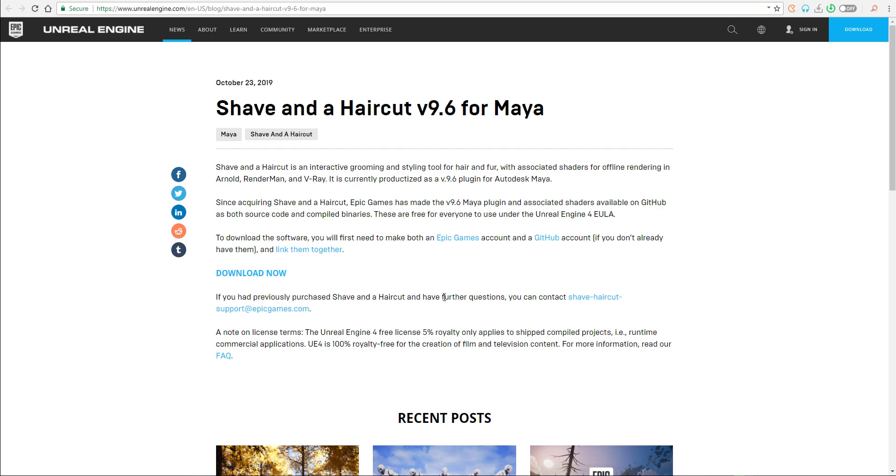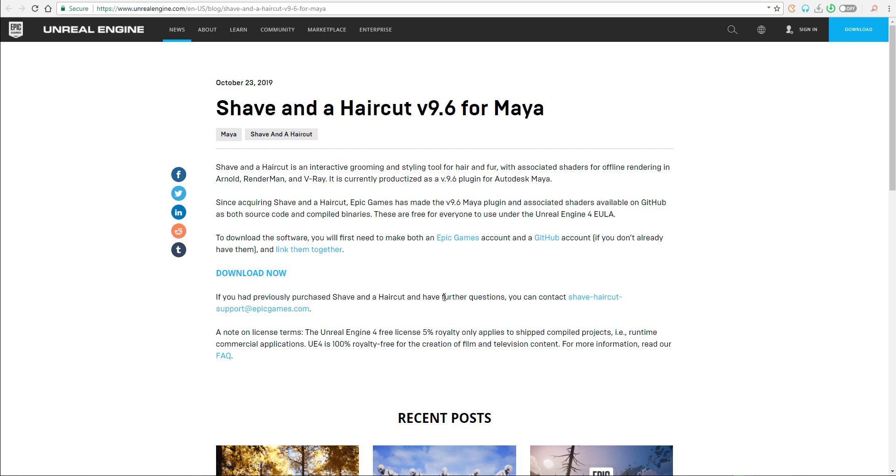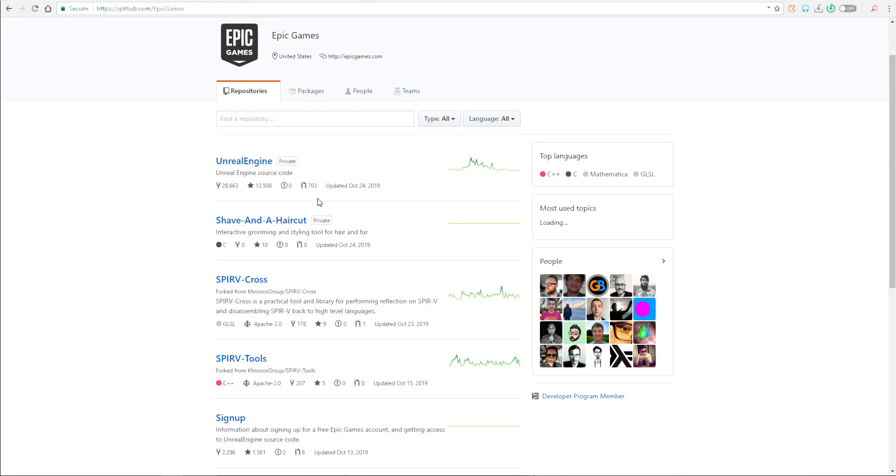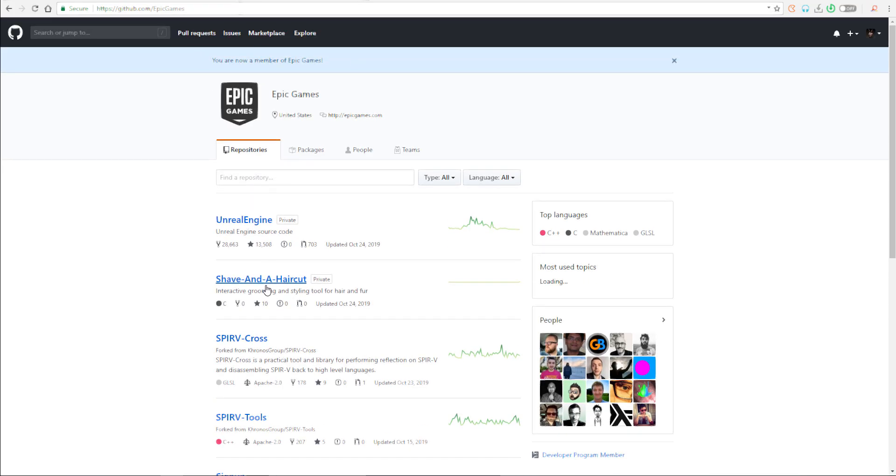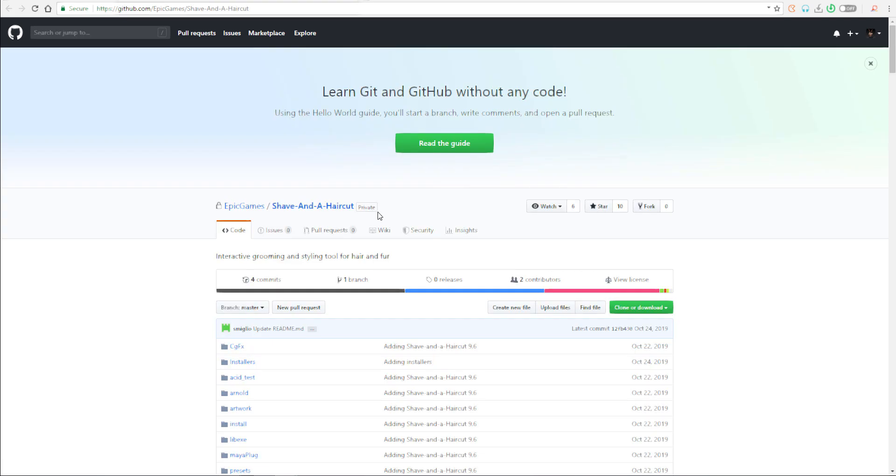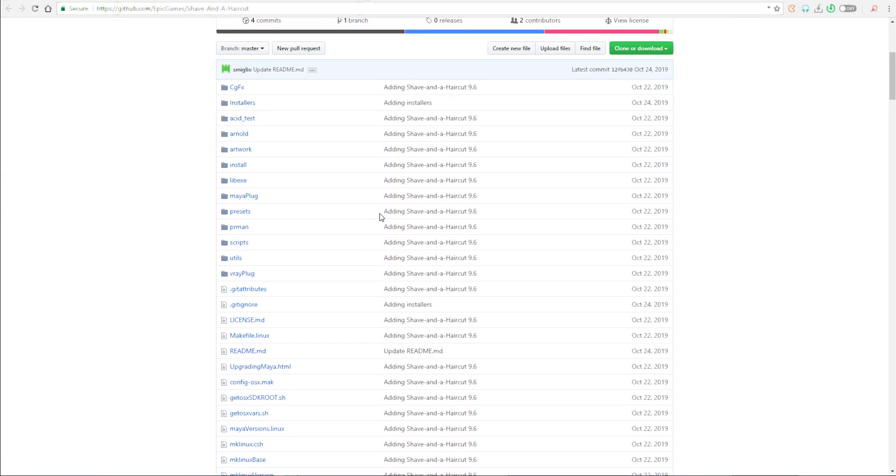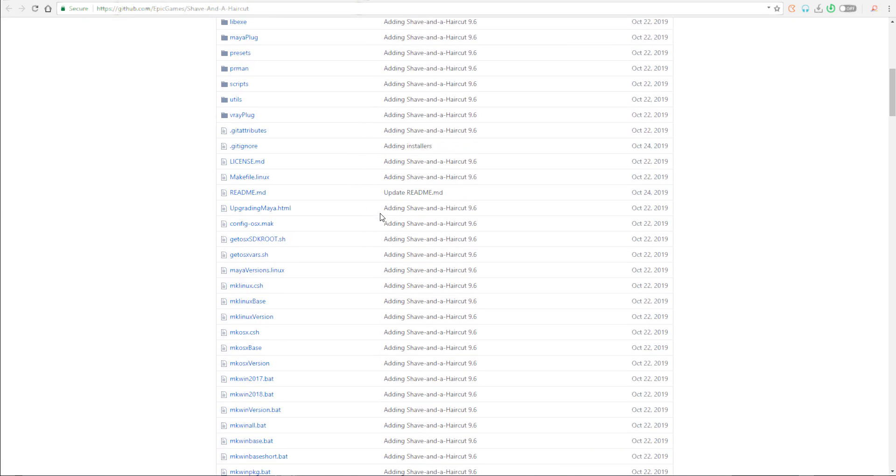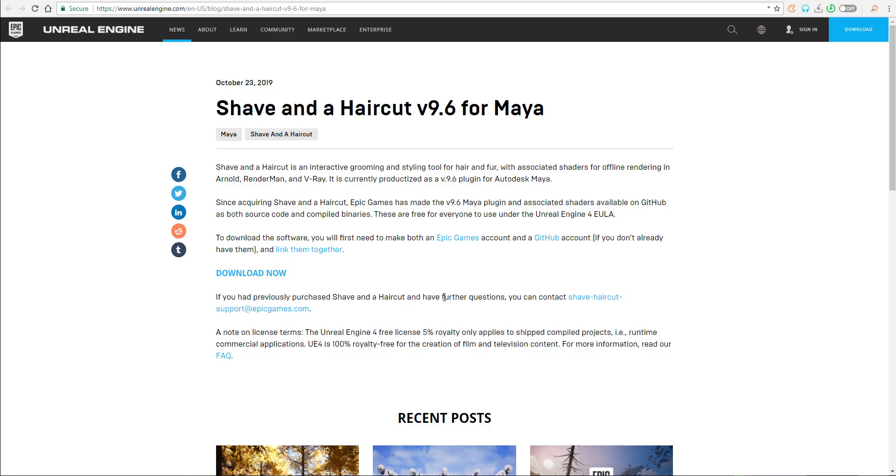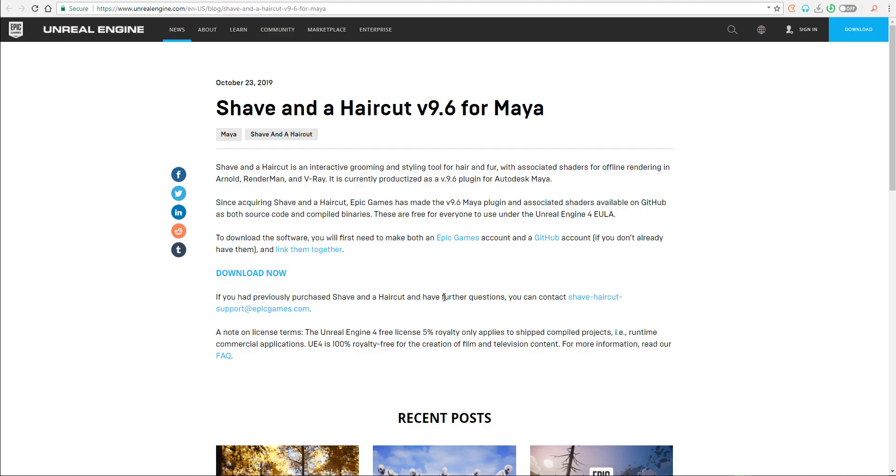For you to be able to get this tool, there are a couple of things that you need to know. First, you need to have an Epic account and also a GitHub account. One of the things they've done is they've gotten all of the scripts used for making this particular plugin and dropped it on GitHub for free.